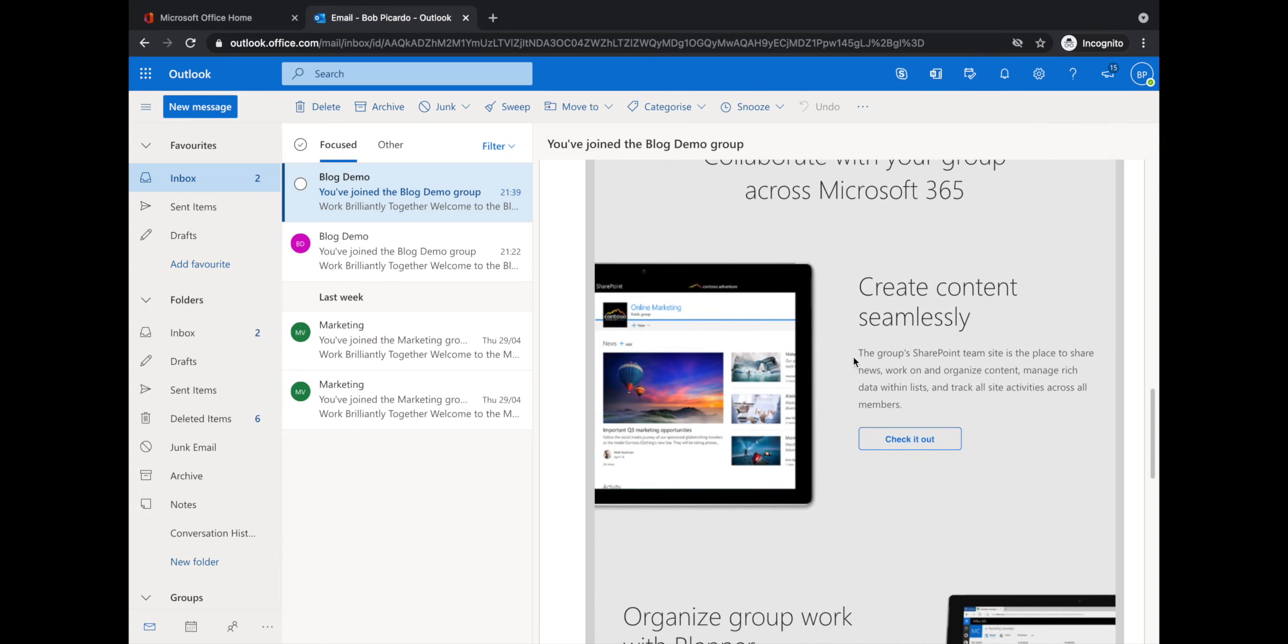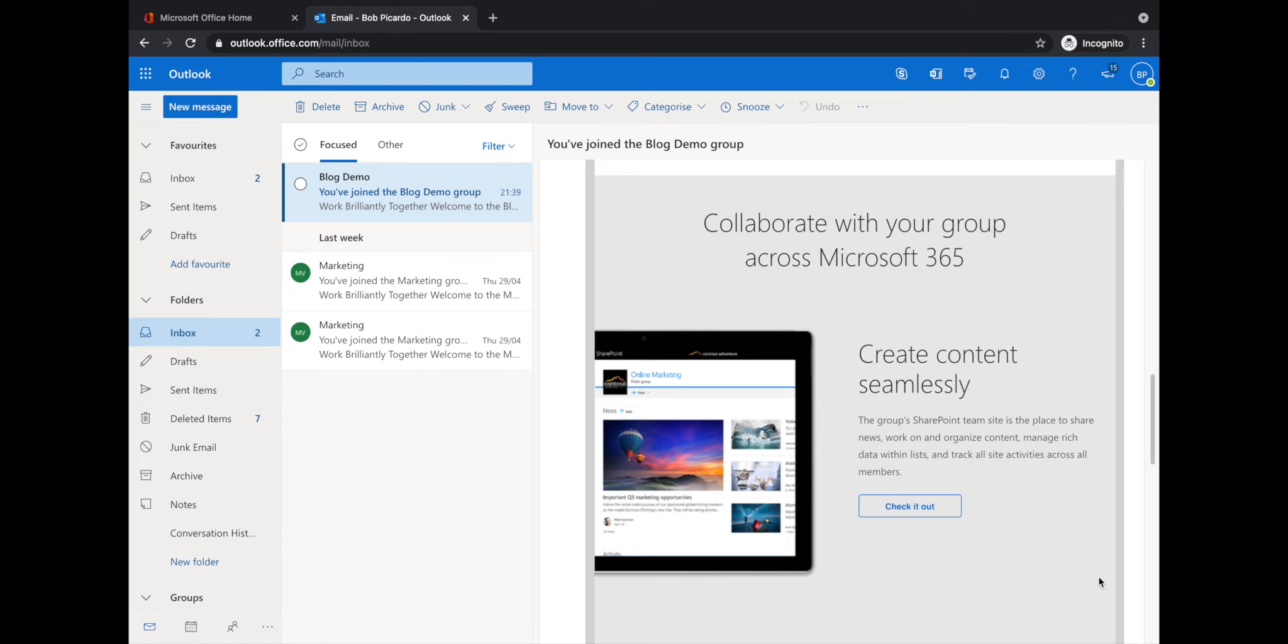As you can see, it says here the group SharePoint team site is a place to share news, work on organized content, manage rich data within lists and track all site activities across the members. So all we want to do is click check it out and that will open up the SharePoint site.